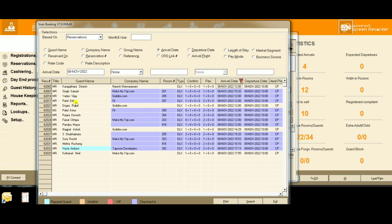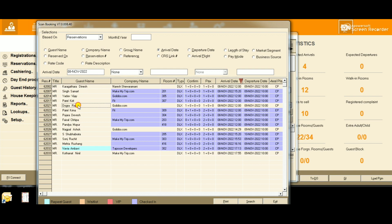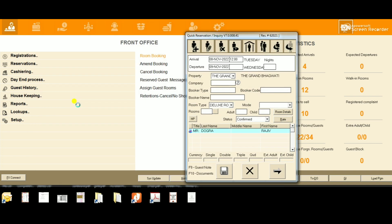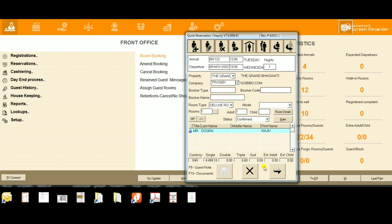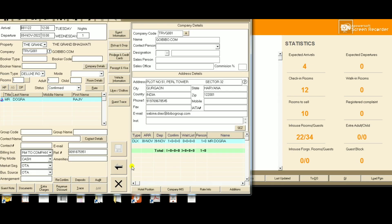Suppose I want to check Rajdeep Dogra. By clicking, his booking will open. With this option, we can change or check rates, pay mode, market segment, guest information, pick and drop, and other information.